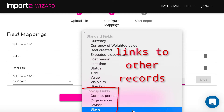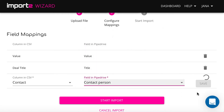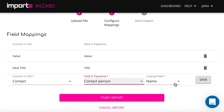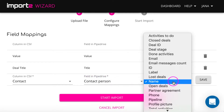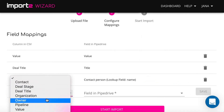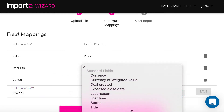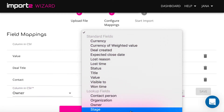To create links between deals and other records, I map fields under the category Lookup fields. I select contact name here, since this is what I have in the corresponding column in my CSV.